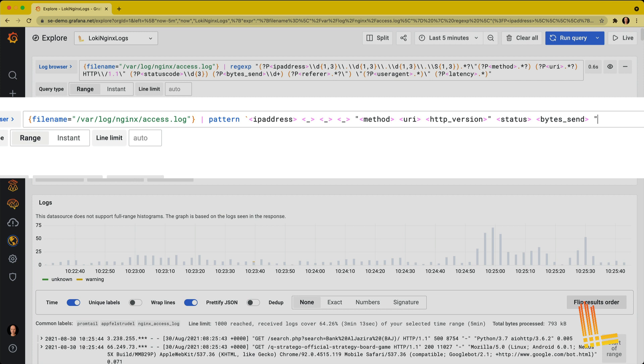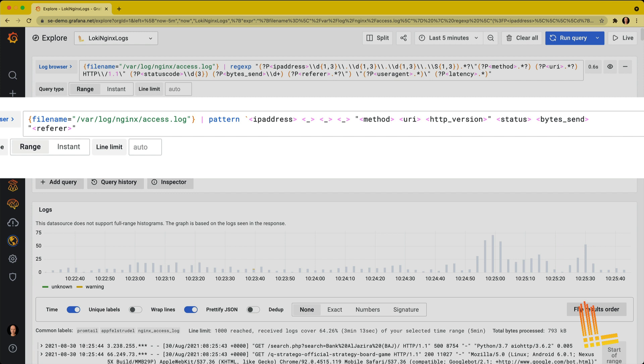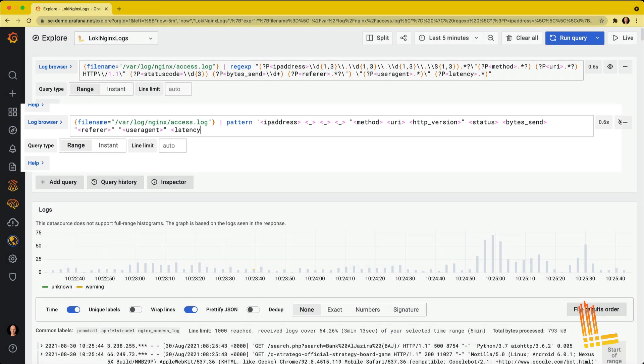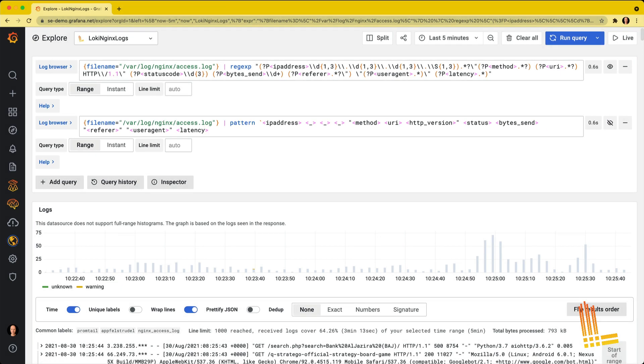The referrer, which is also nowadays typically empty. The user agent. So that's the browser that the user is using. And then in this case, there is a latency or the response time of the web server, also included in the log line.